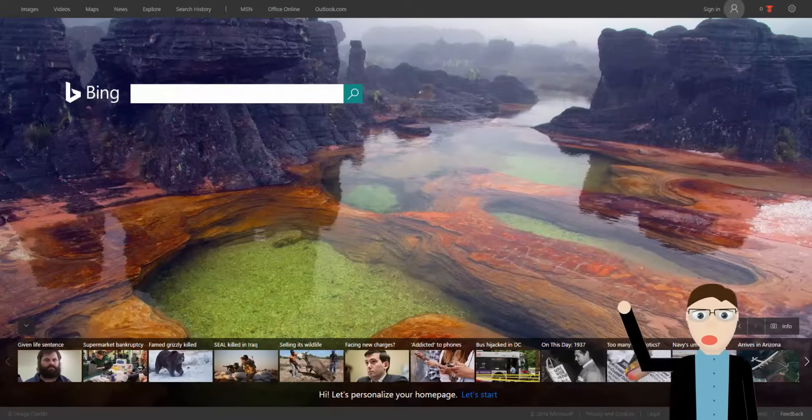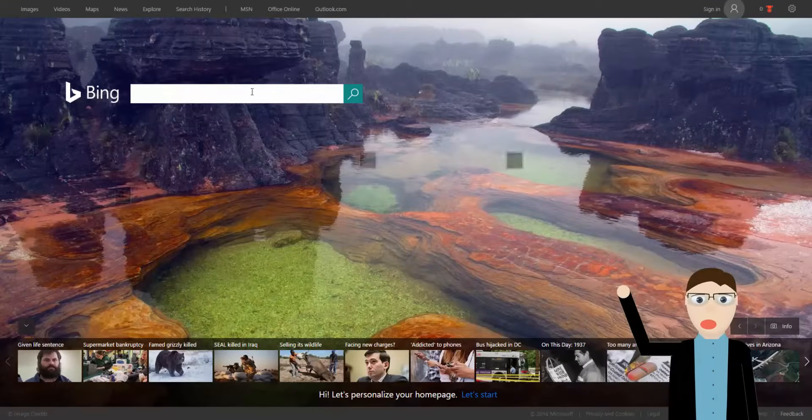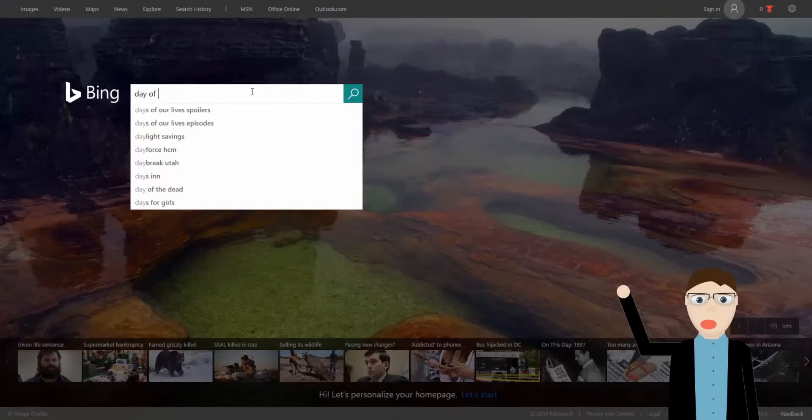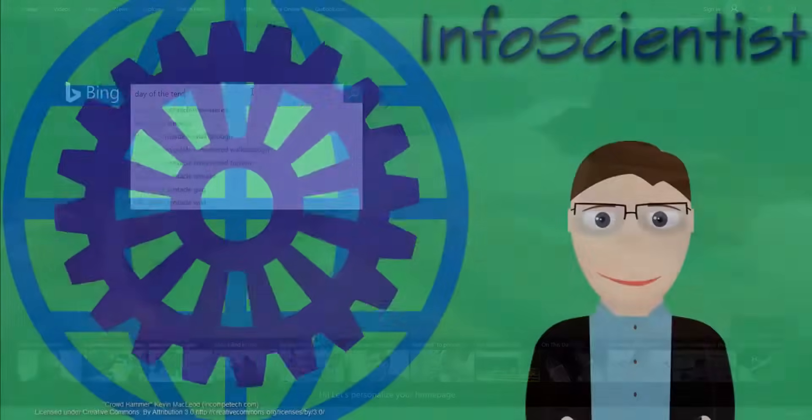Bing really isn't that bad of a search engine, but I can understand why no one uses it.